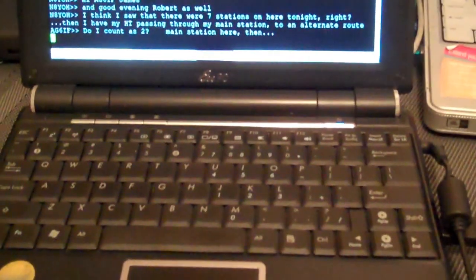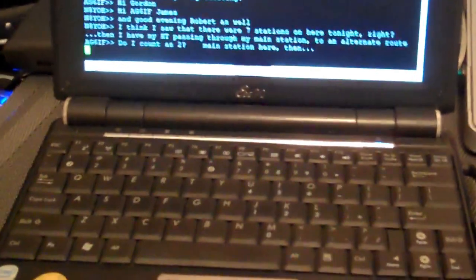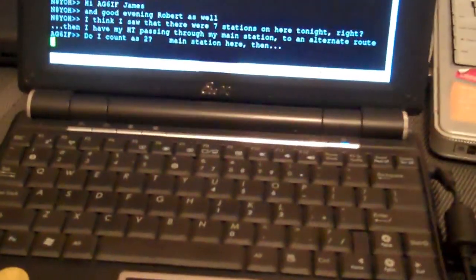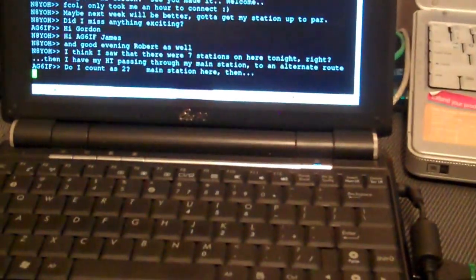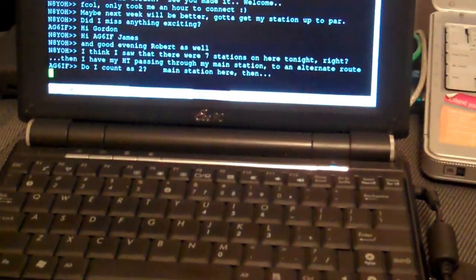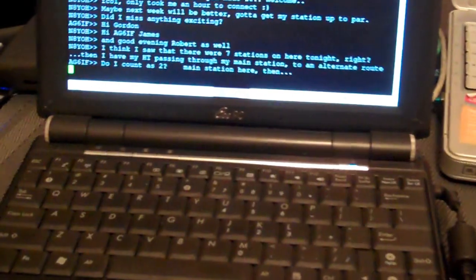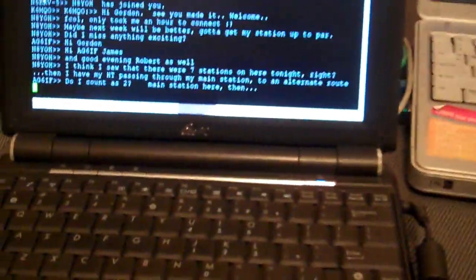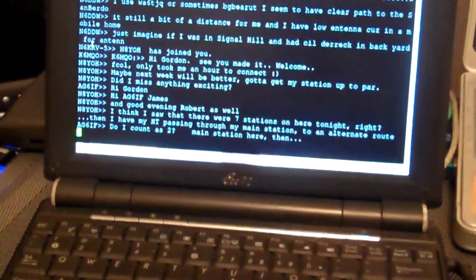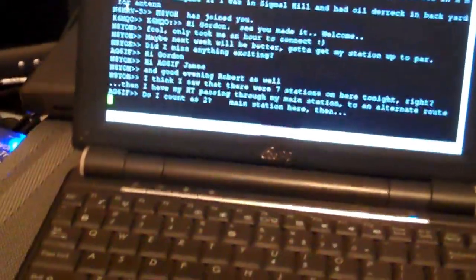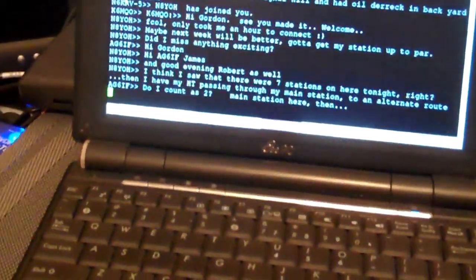And I'm connecting to my main station with the HT on extremely low power, and passing through my main station, digipeating out to the net on a completely separate pathway. So basically, I can see what I type on one machine, it comes in on the other machine.